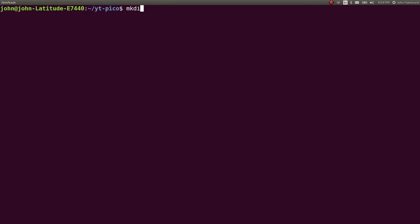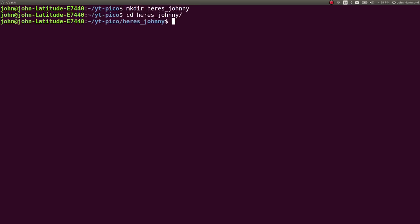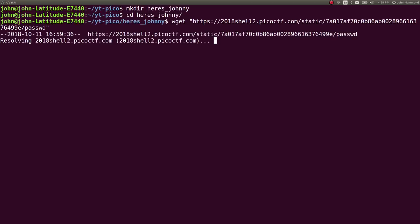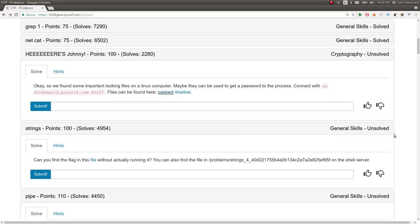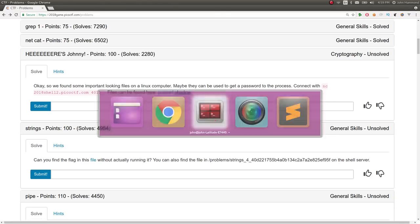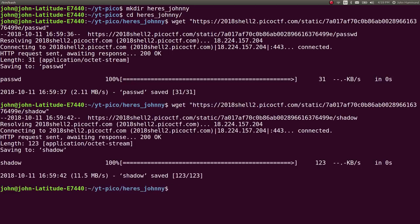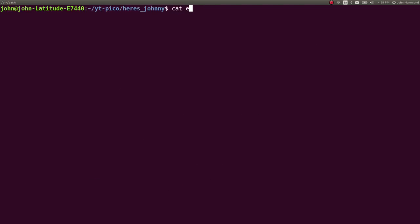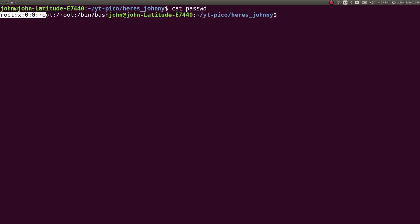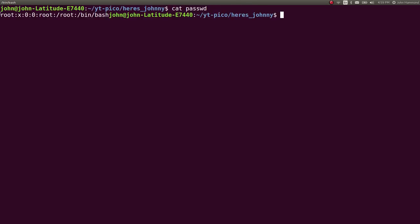I'll download them. Let's make a directory for Here's Johnny and wget these files. Password and shadow. All right, so let's check out what this password file is.